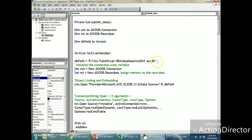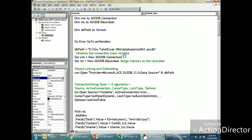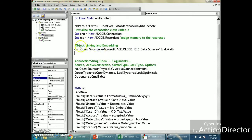I'll come back to the On Error line later. Since I have declared the objects, I now need to initialize them — meaning I assign memory space, which the system does automatically in the background. So: Set cnn = New ADODB.Connection and Set rst = New ADODB.Recordset. Now let's move on to object linking and embedding.